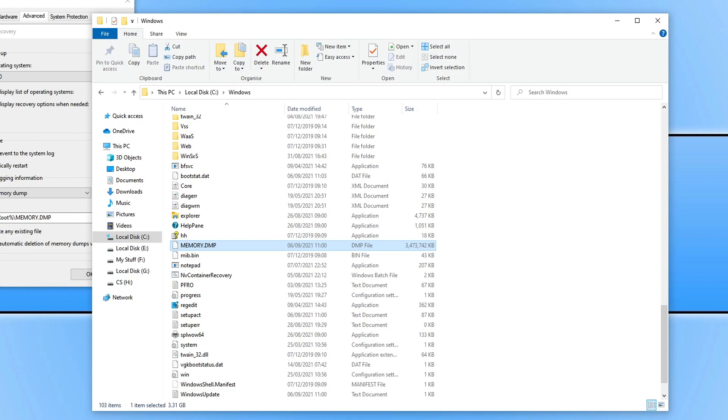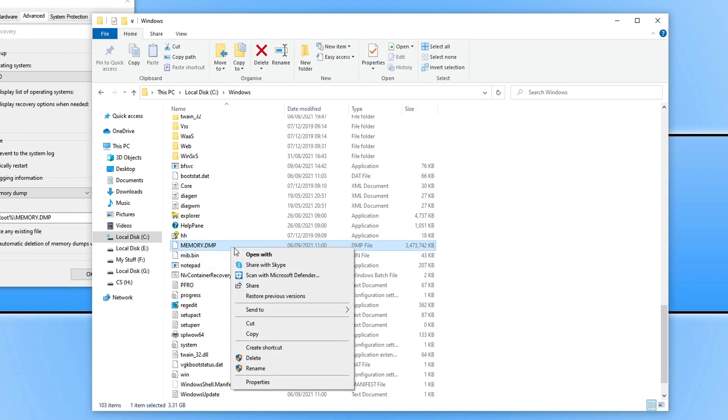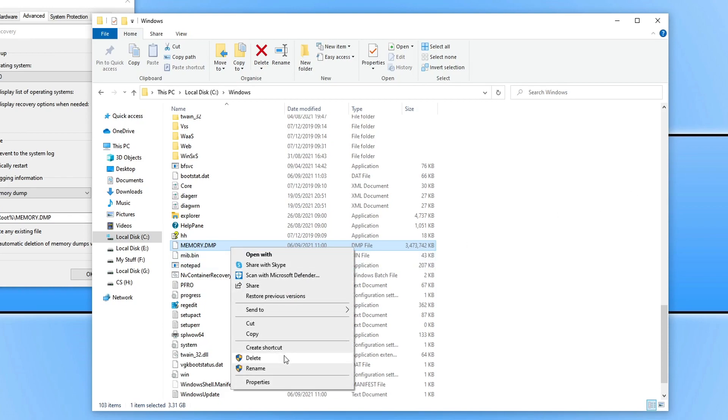So to delete the file all we need to do is right click on it and then go delete. You may have got a pop-up saying continue as you do need to be an administrator to delete the file. So go ahead and click continue.